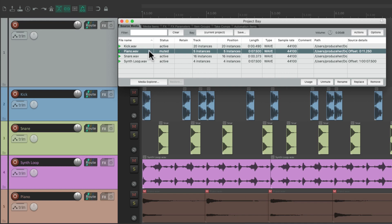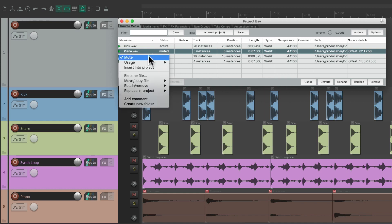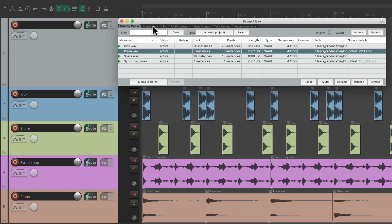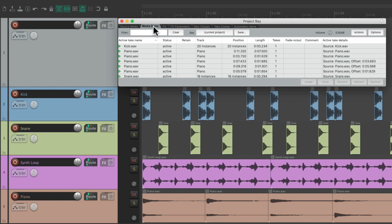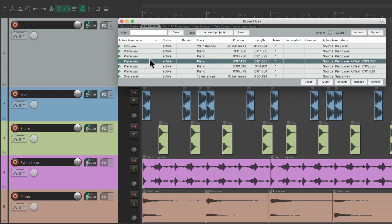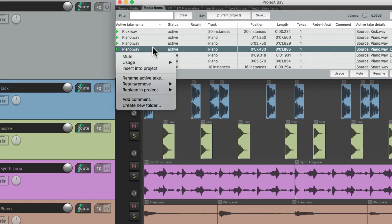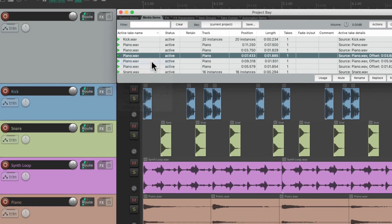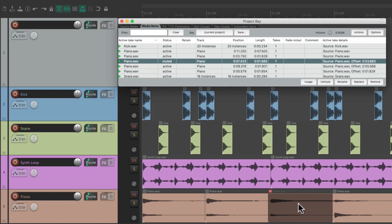But if we did it from the media items, and chose just this one, it just mutes this media item, not all of them.